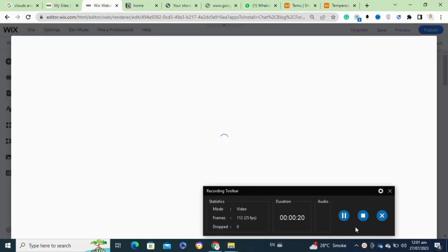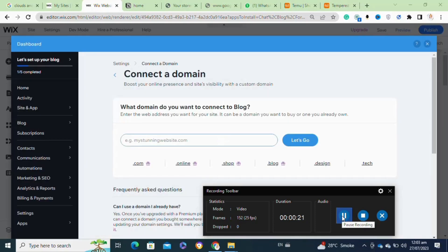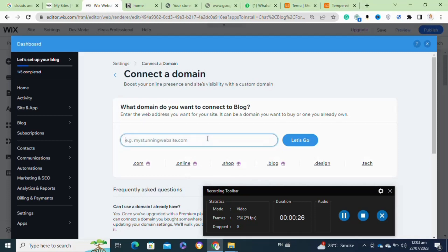Once you have selected your site, click on it to access the Wix editor for the website you want to connect to the domain. To connect your domain to a Wix website, you will need a premium plan.